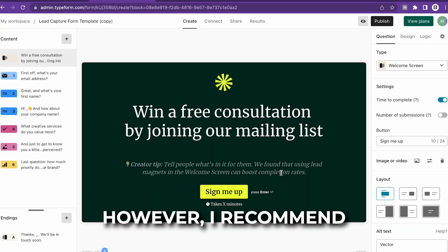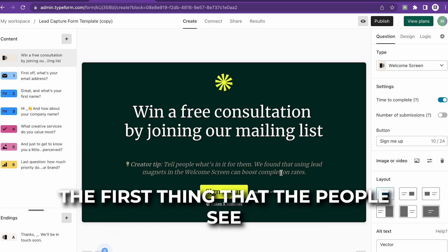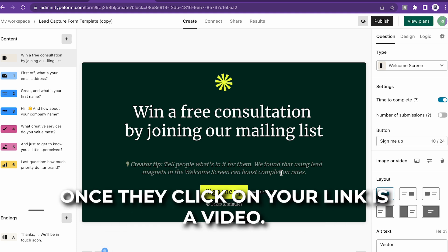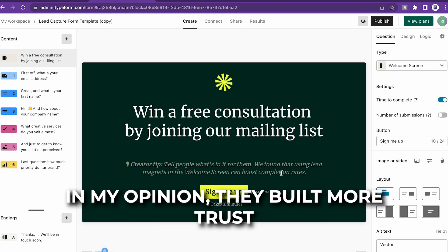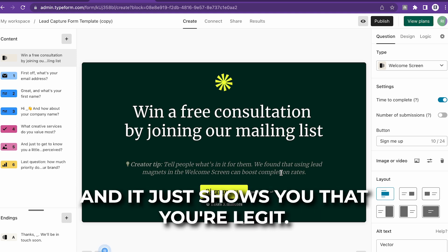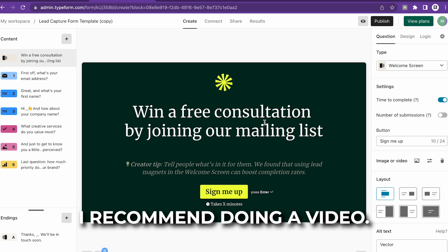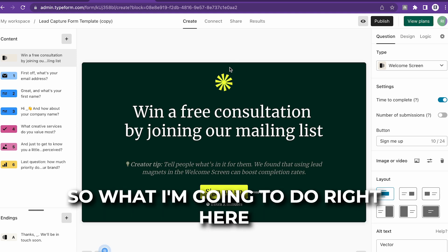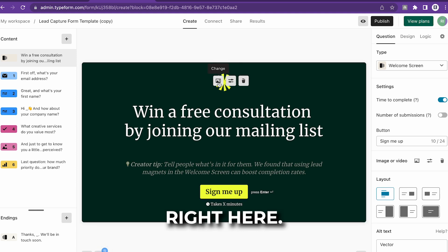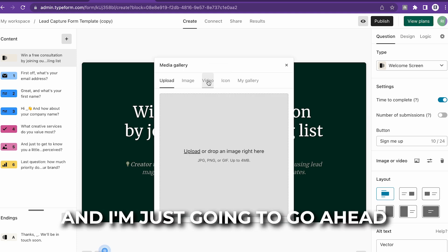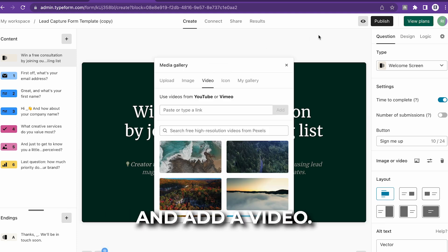Once you open this template, you can name it however you like. I recommend the first thing people see when they click your link is a video — in my opinion it builds more trust and shows you're legit. You can do just text if you prefer, but I recommend doing a video. So I'm going to click on the Change button right here and add a video link.